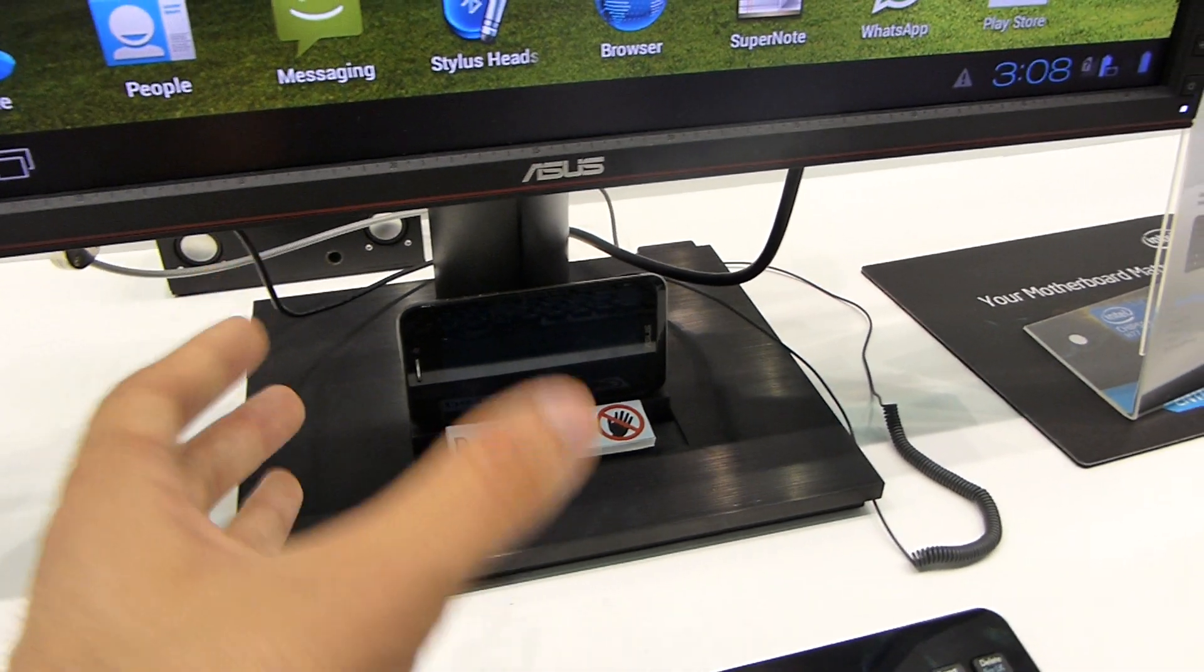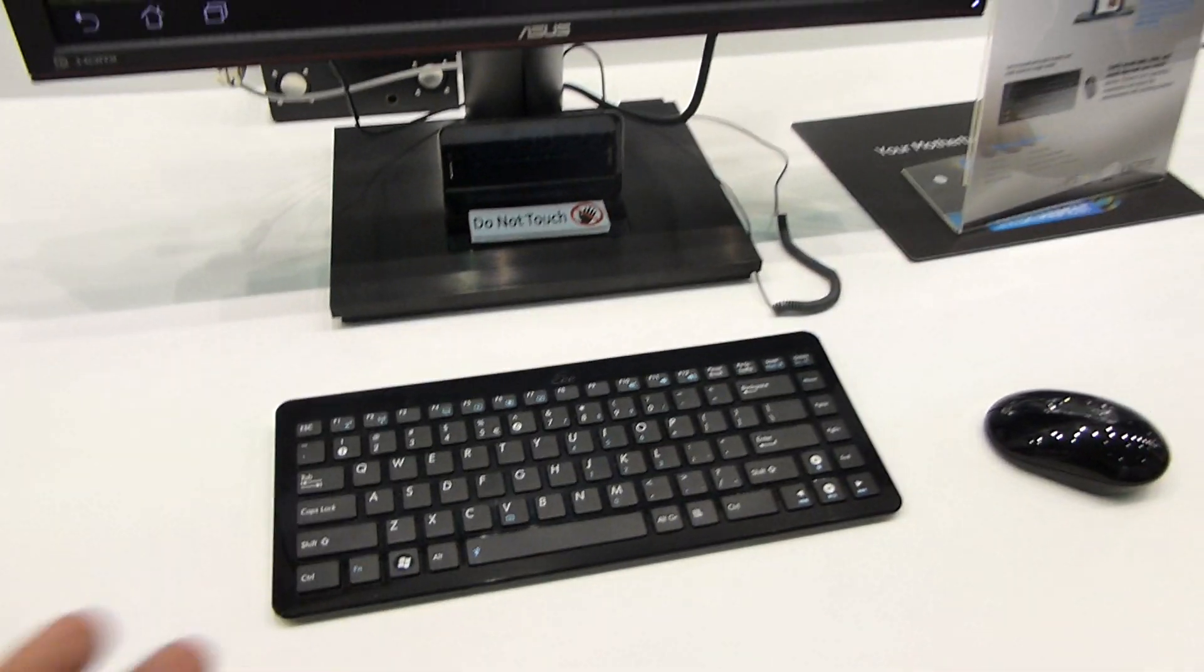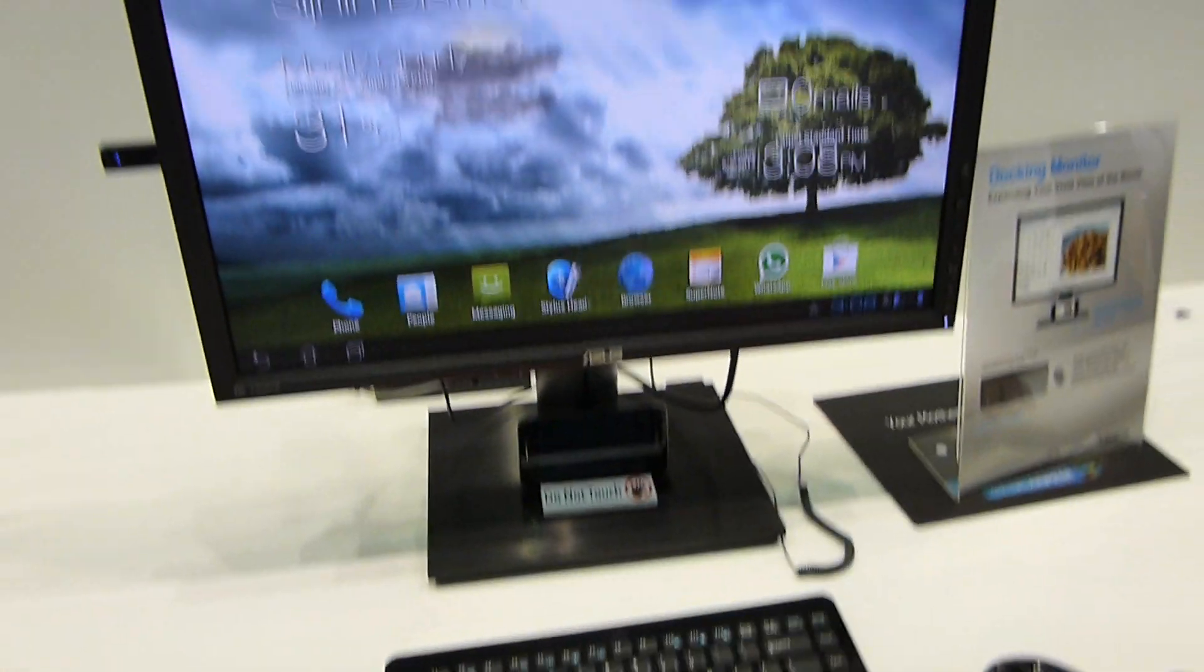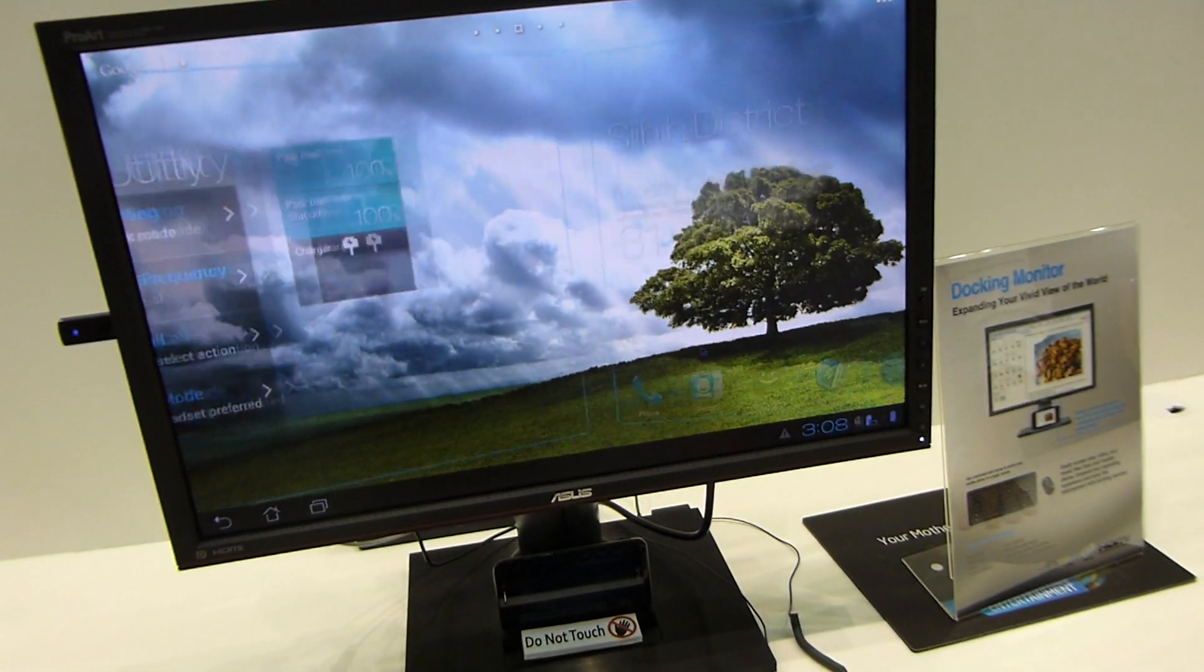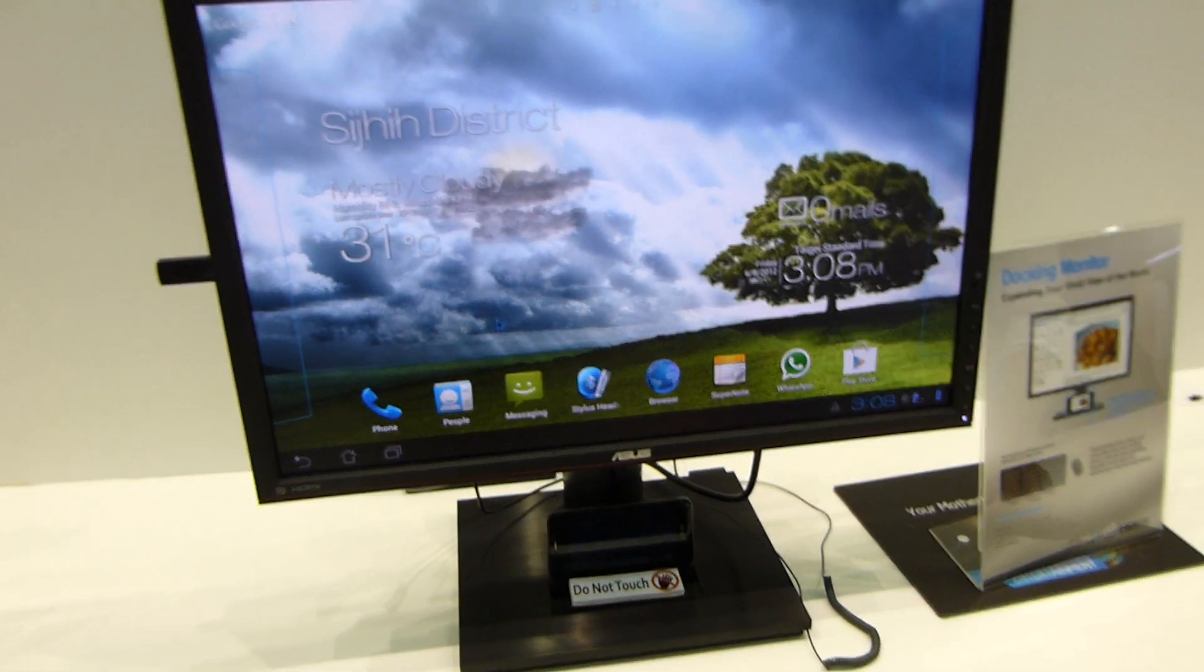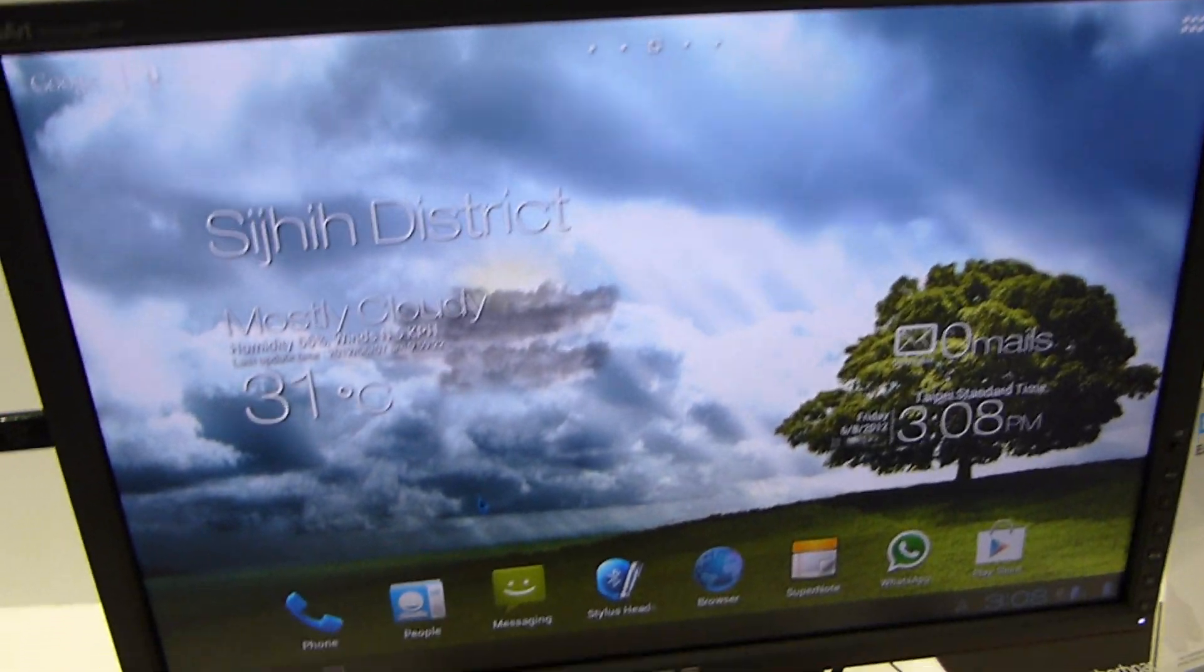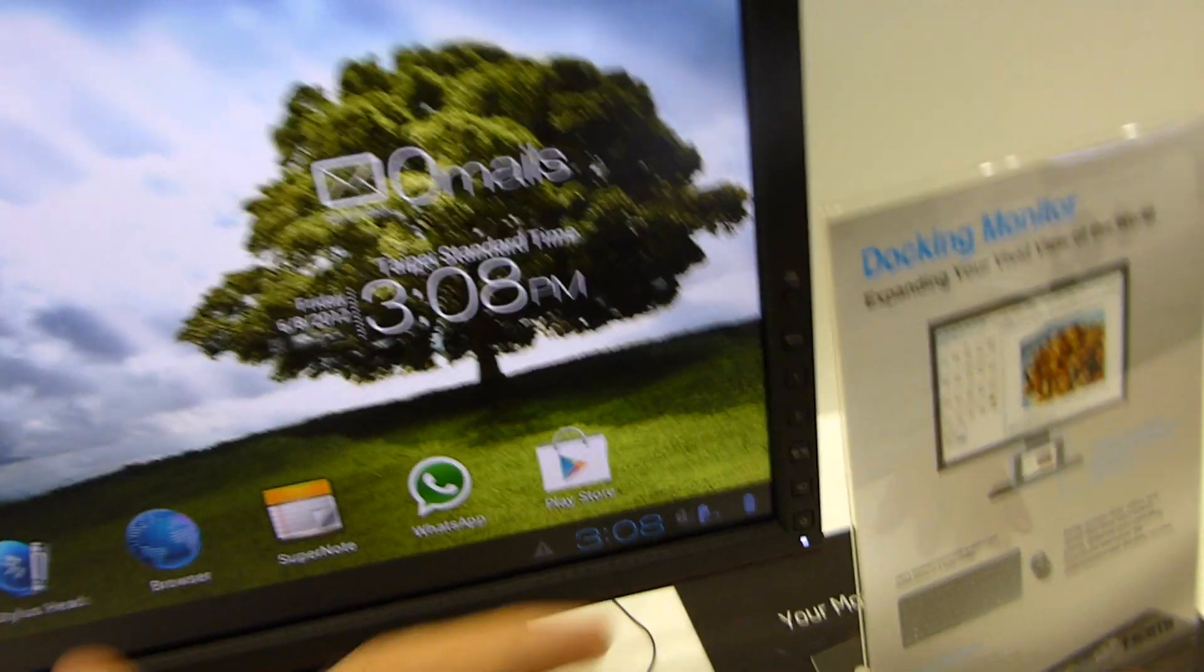It also has micro USB and charges while it's in the stand. To use it, you can actually use it quite easily with a mouse and keyboard, so you can just use the mouse here to move around. It's not touch-enabled, but it's a really nice design because you actually have buttons on the front.